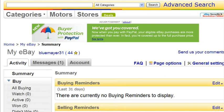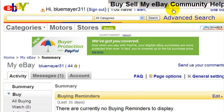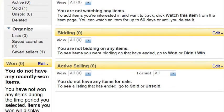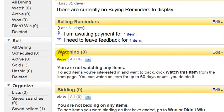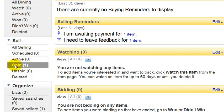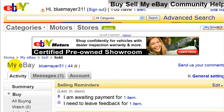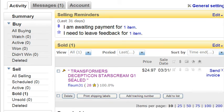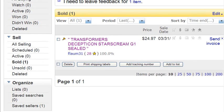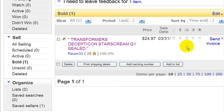Here we are on my eBay page, and we're going to look for my auction that just ended — it ended last night. Here's my auction, and here's a link to send an invoice.